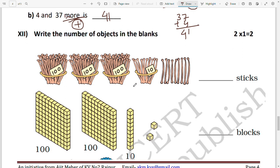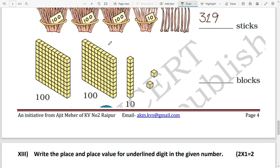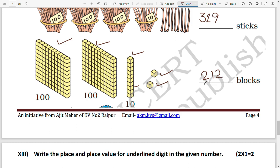Write the number of objects in the blanks. First, bundles of sticks: 100, 100, 100 (that's 300) plus 1 bundle of 10, and 9 loose sticks — total 319 sticks. Next, blocks: 100 and 100 (that's 200), one group of 10, and 2 single units — total 212 blocks.